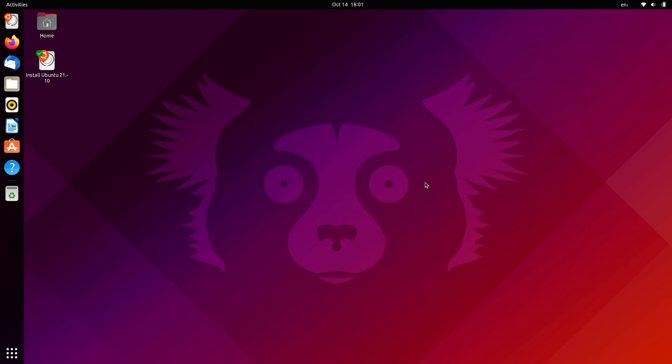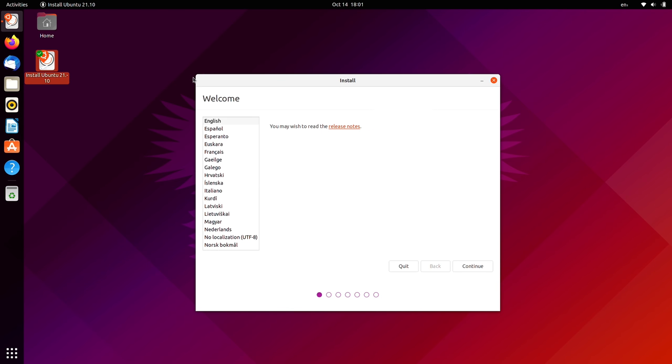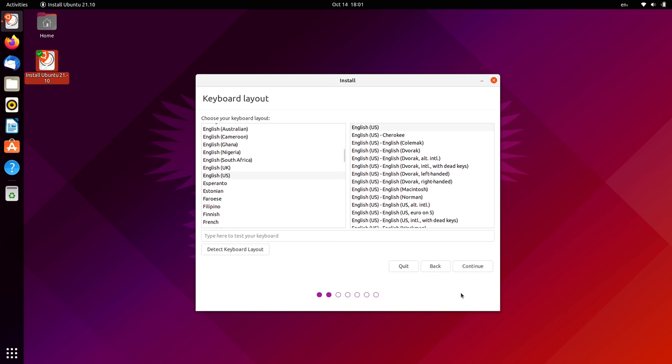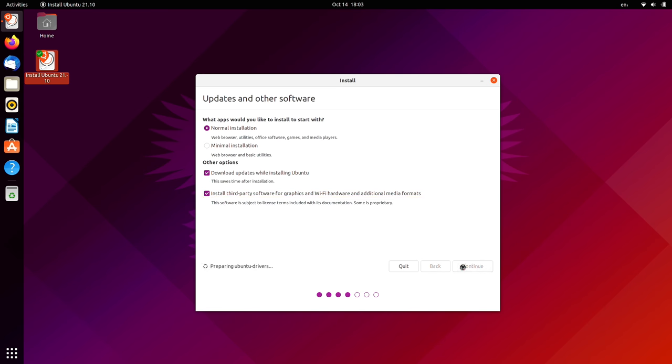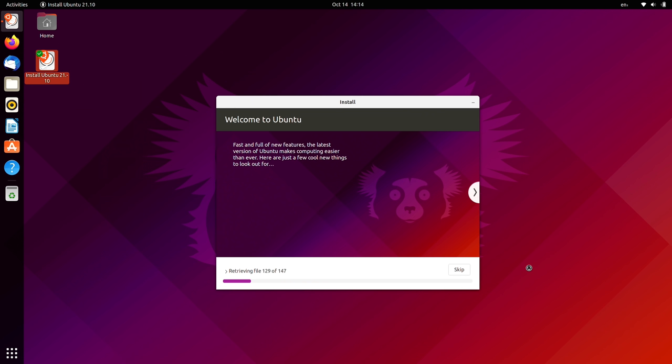Now I normally like to start out my reviews by talking about the installation process. There's actually a new installer that's being developed for Ubuntu on the desktop, but I wasn't able to test that on my end because it doesn't appear to be included yet. Instead, we have the same installer that we've had for quite a while now.